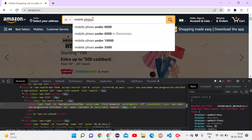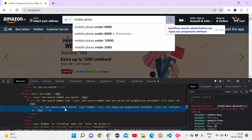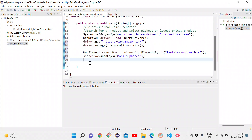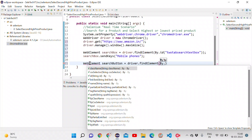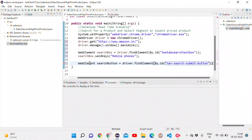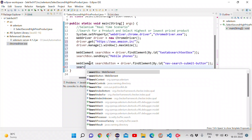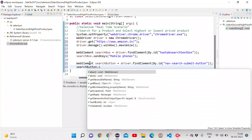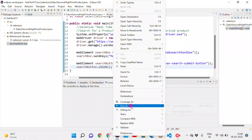The next thing is to click the search icon. I inspect it and it also has a unique id: 'nav-search-submit-button'. Back in Eclipse I create another WebElement variable called searchButton using driver.findElement(By.id(...)), then call searchButton.click(). I save and run as a Java application.